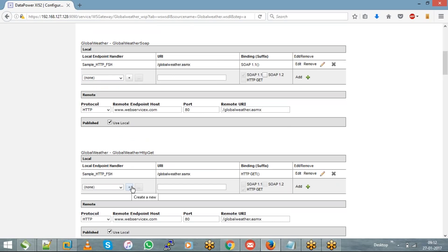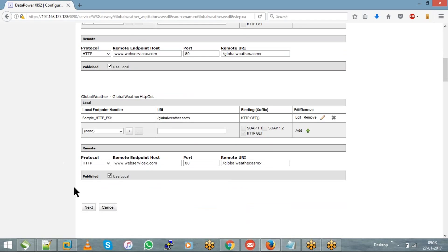What we are doing here is integrating already-configured individual objects with the respective service. If you want to start directly from the web service proxy creation page, you can hit the plus button and create the corresponding objects from there as well — both approaches are the same. So the first step in WSP creation is to choose your WSDL file, and the second step is to configure the front side handlers. Configure them and hit 'Next'.